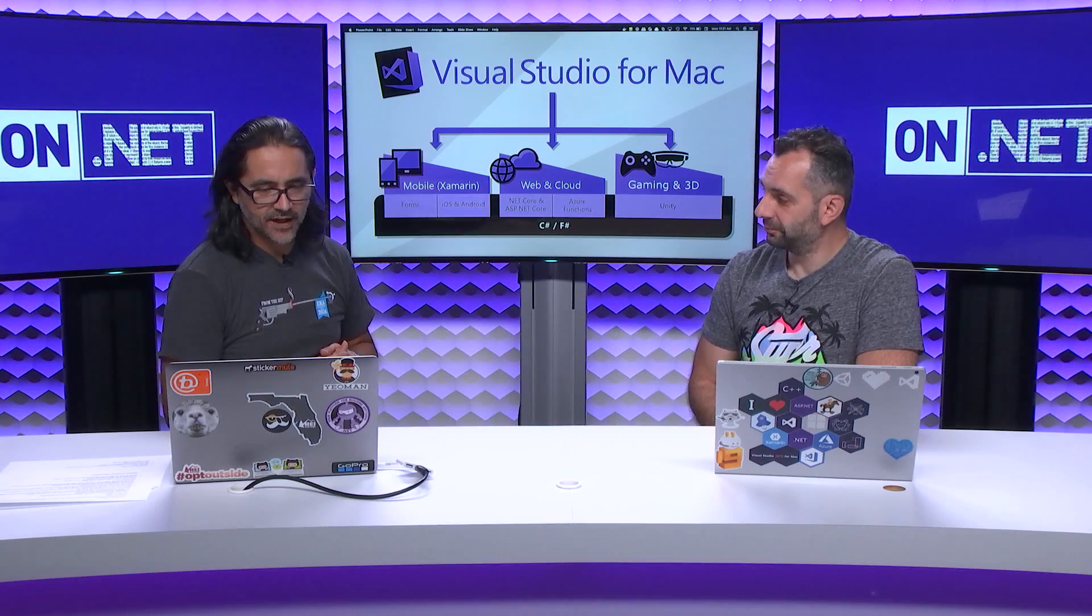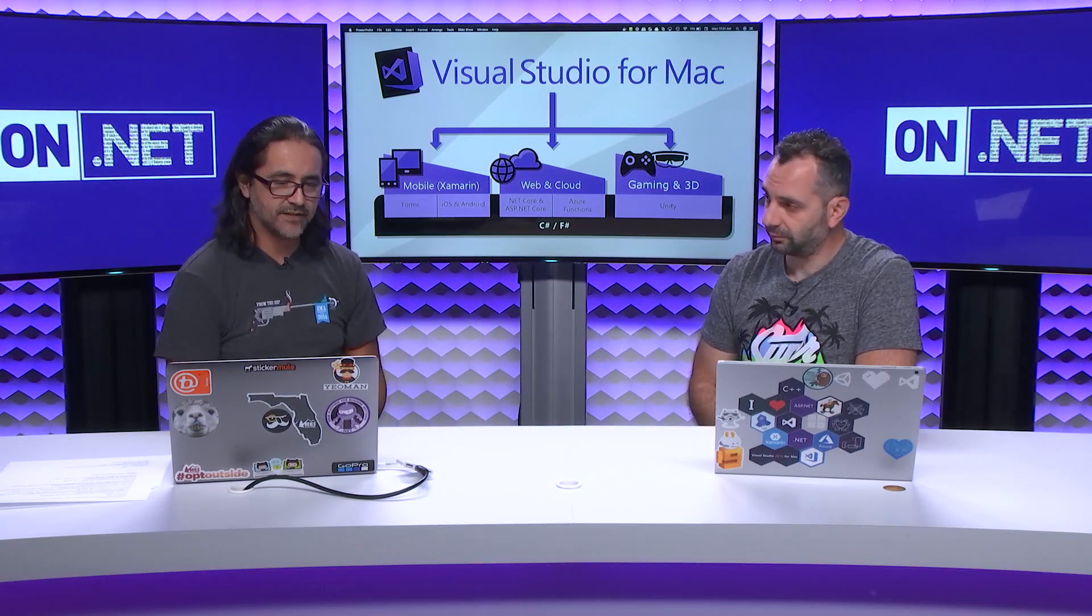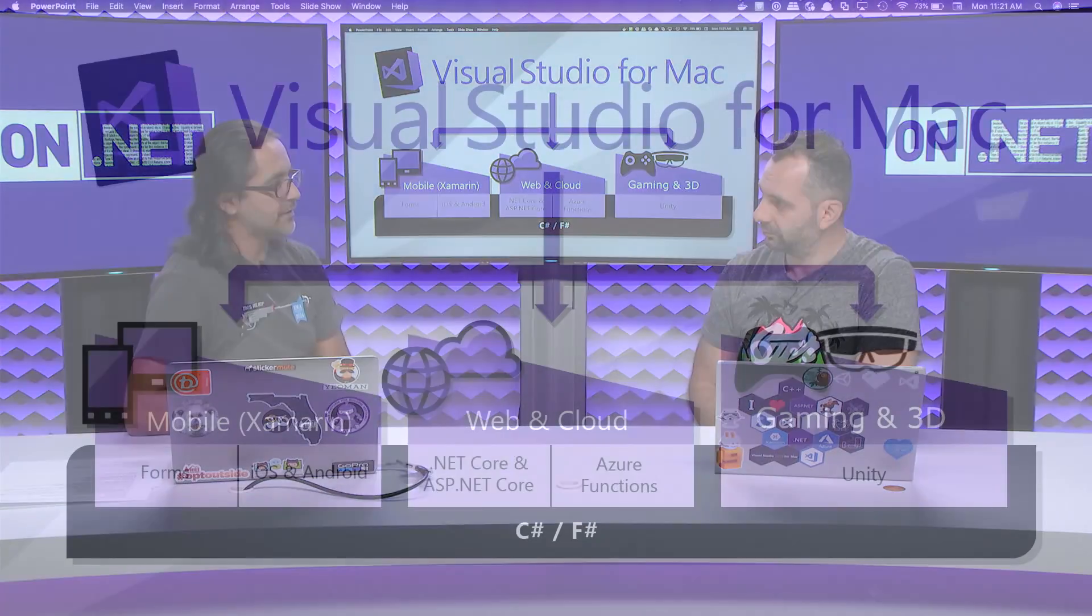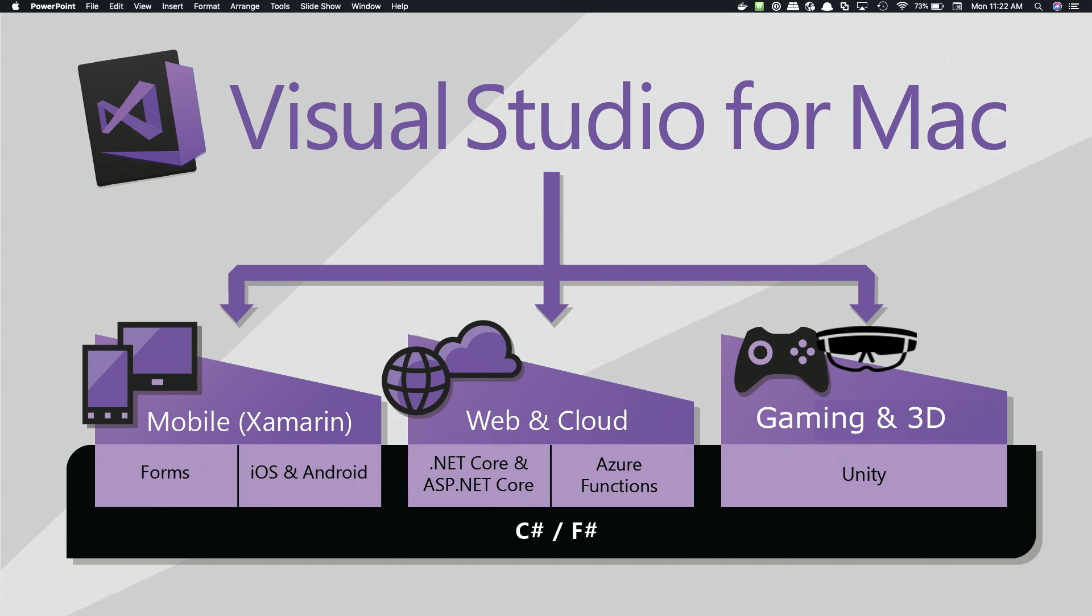And then for the web and cloud, we've got full support for .NET Core and ASP.NET Core. You can create a variety of different types of applications there. You can create console apps or different types of web apps, whether they're just regular ASP.NET Core website or web APIs or SPA types of apps. And then obviously with the Azure Functions, you can create your serverless types of applications there.